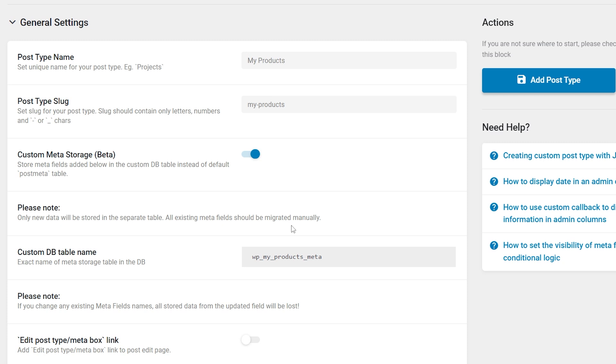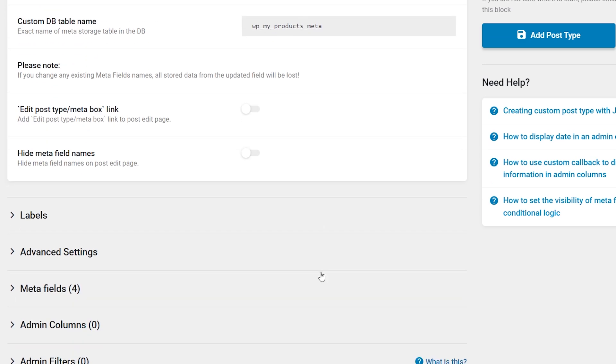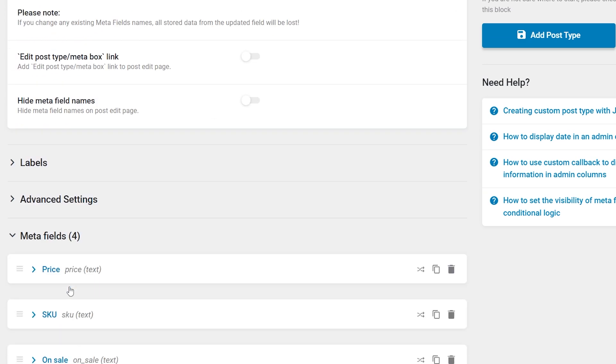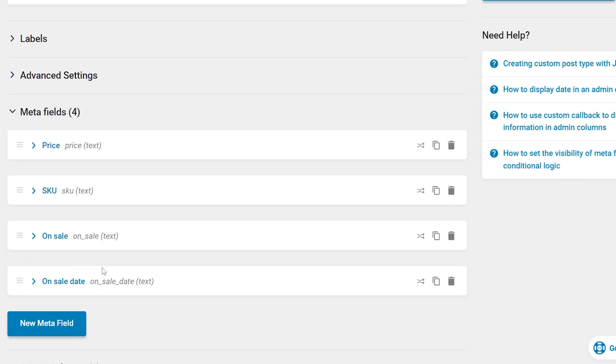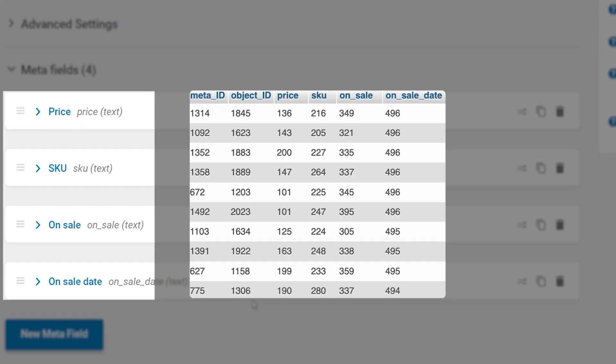The warning states that renaming columns will result in the deletion of their data. All meta fields created for this CPT in this interface will be added as columns to the table.